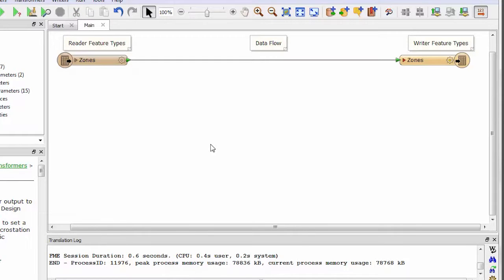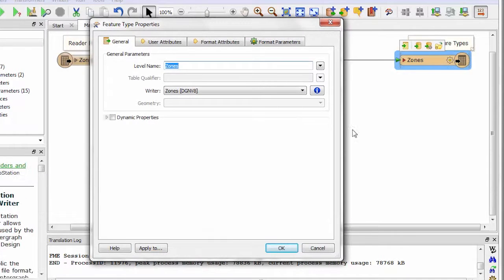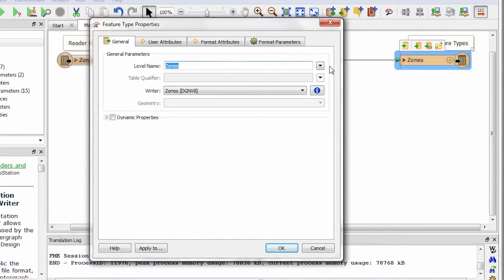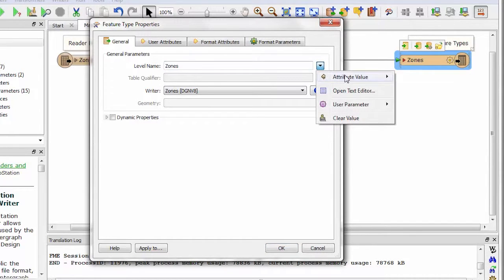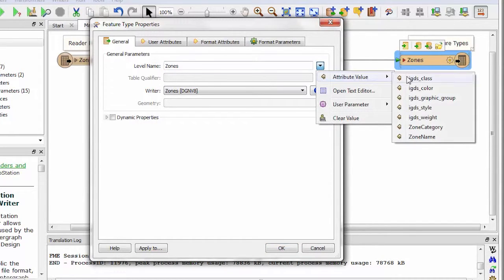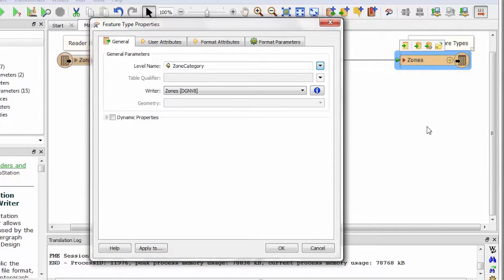The source data was however all on a single layer and I want to do something about that. If I open the output properties dialog I can see that the output is all being written to a single level called zones. I will change this to take the zone category of each feature as the level it should be written to. Now I will get a separate level for each category of zone.